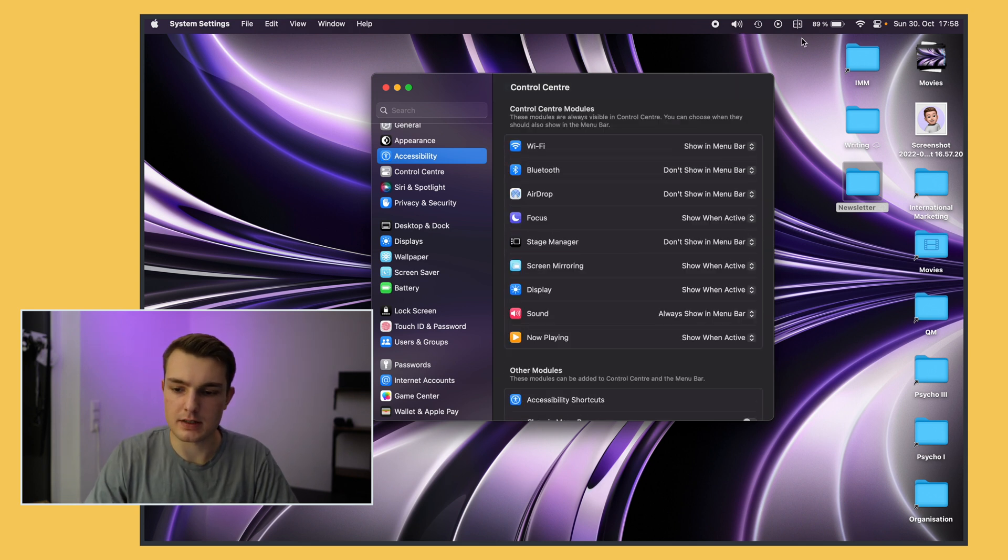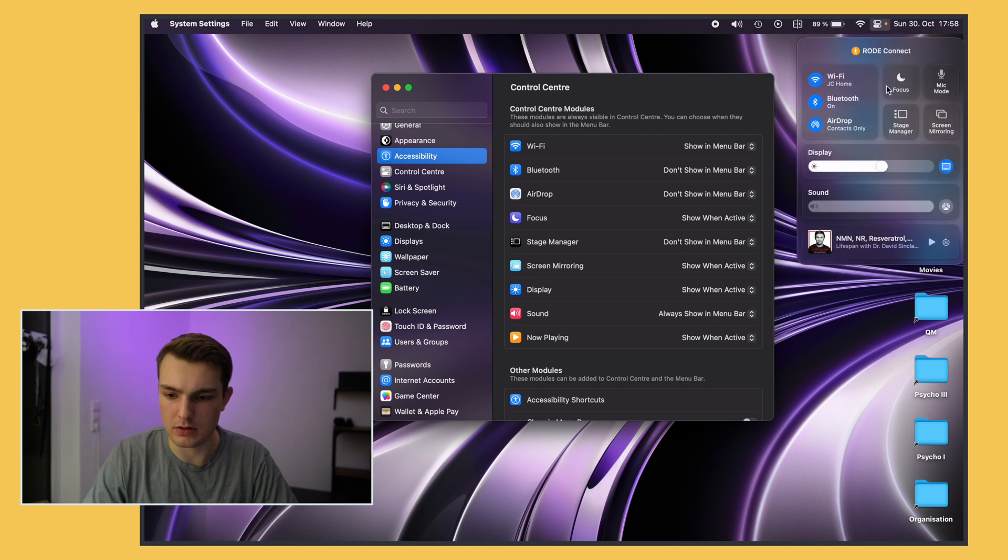Yeah so that's basically all I use and you can access most of the rest if you just go right here into the Control Center.